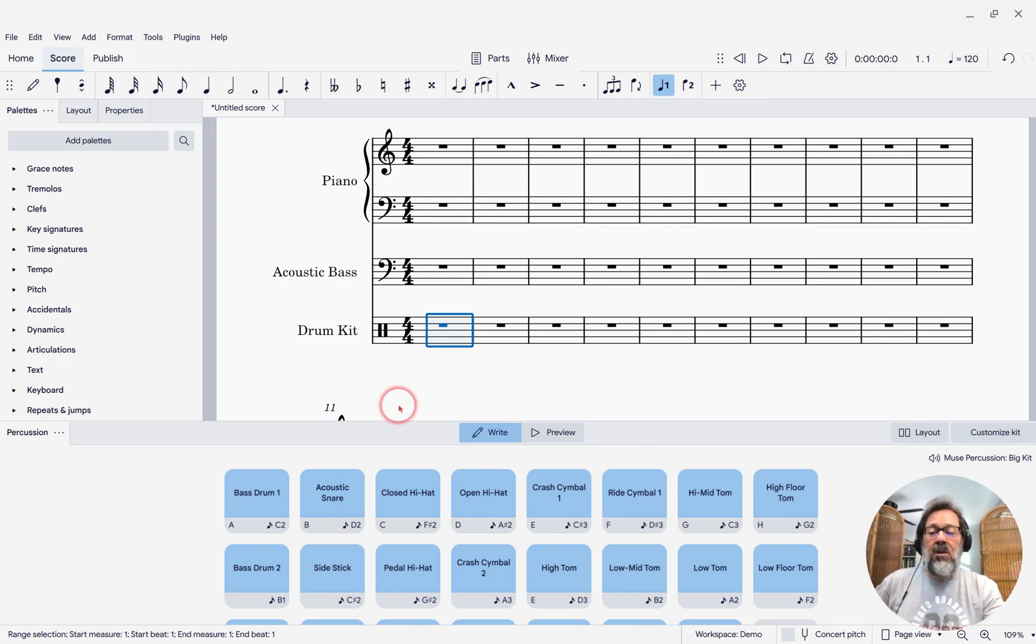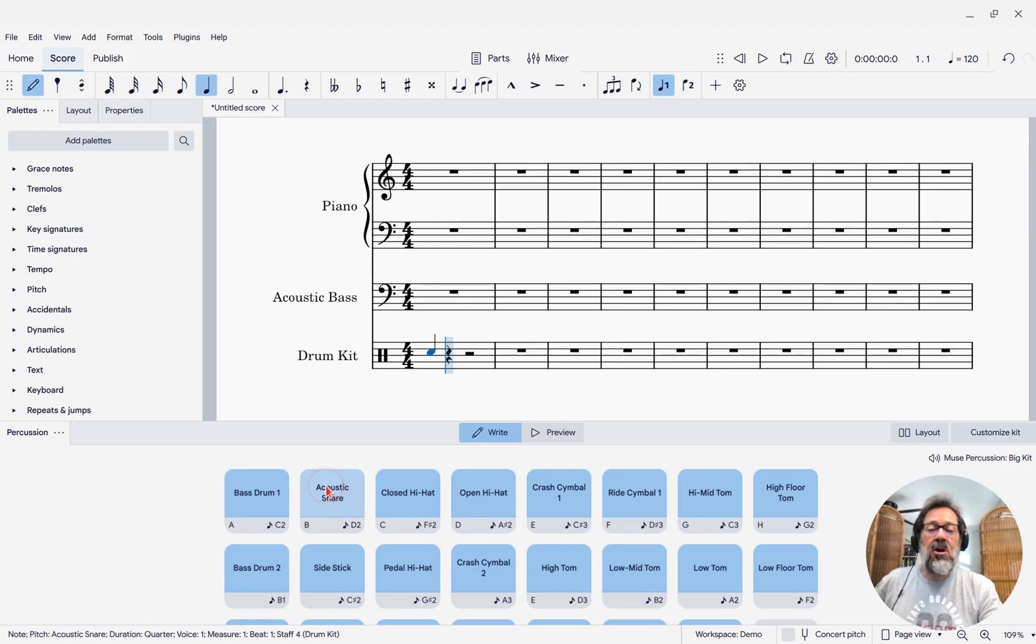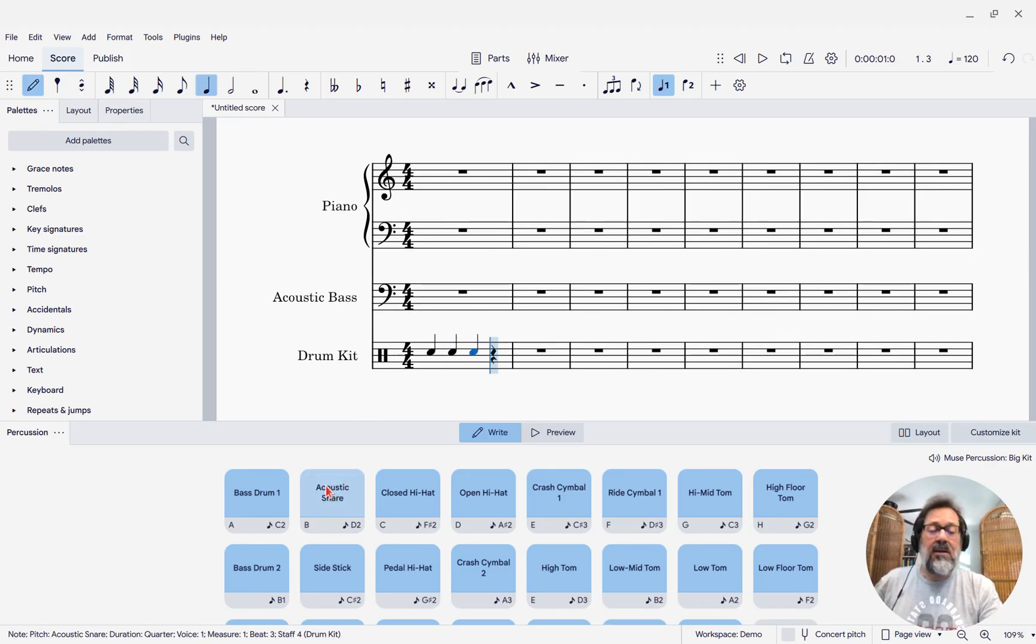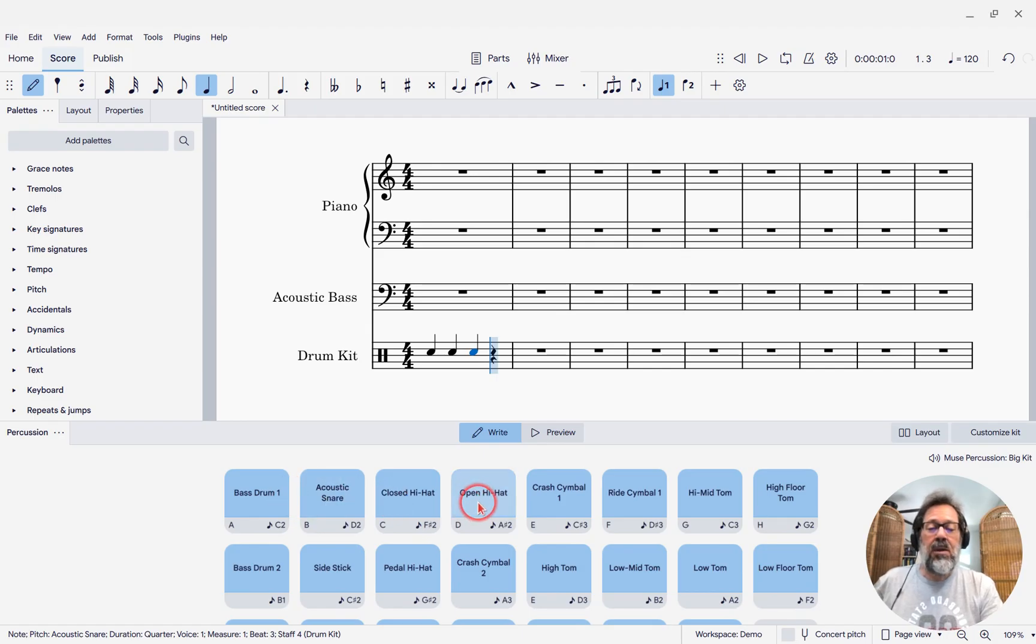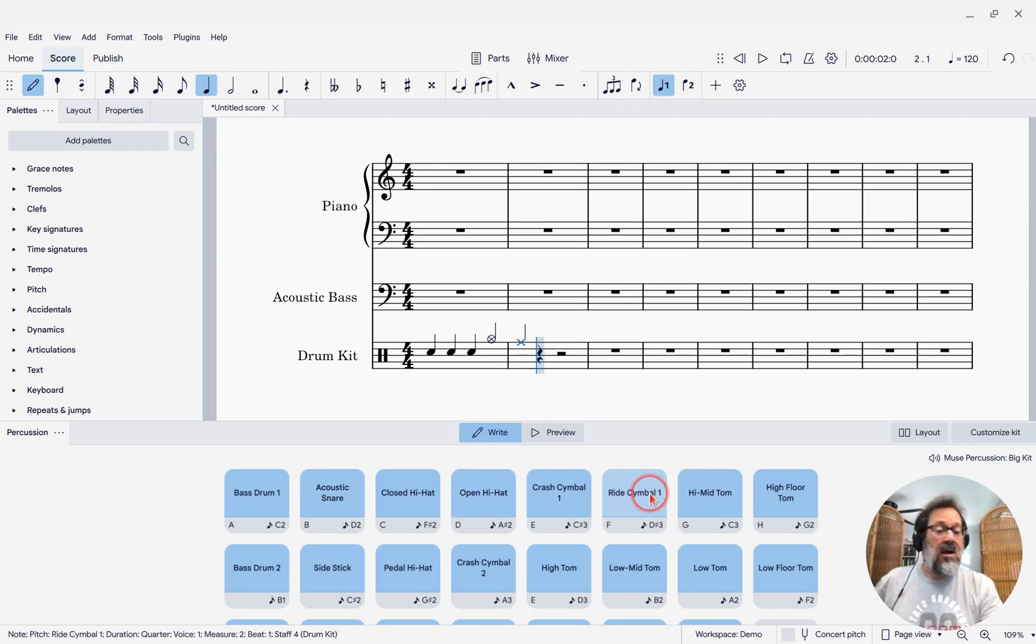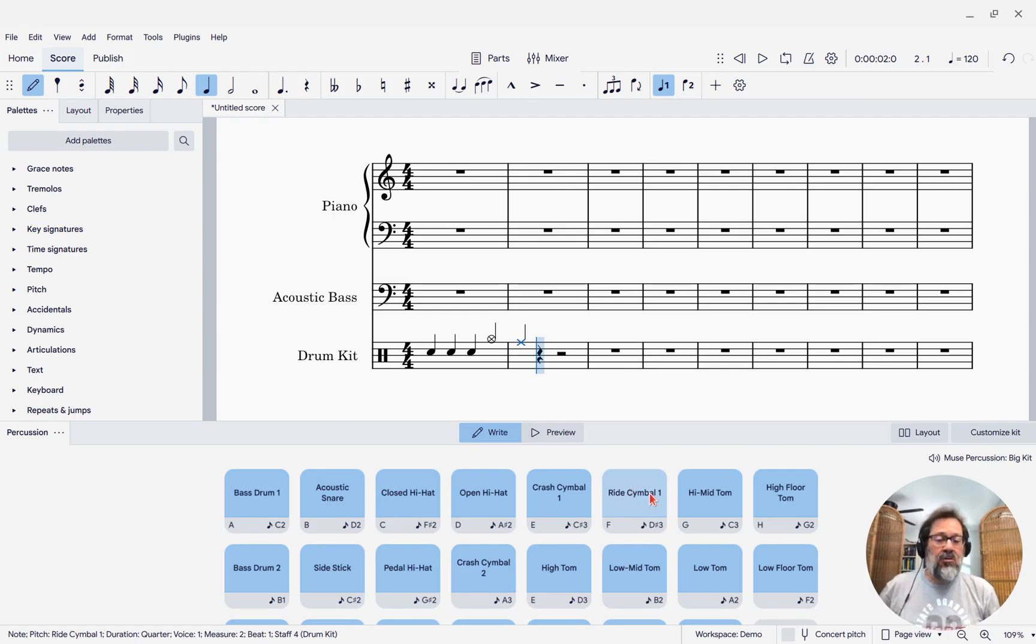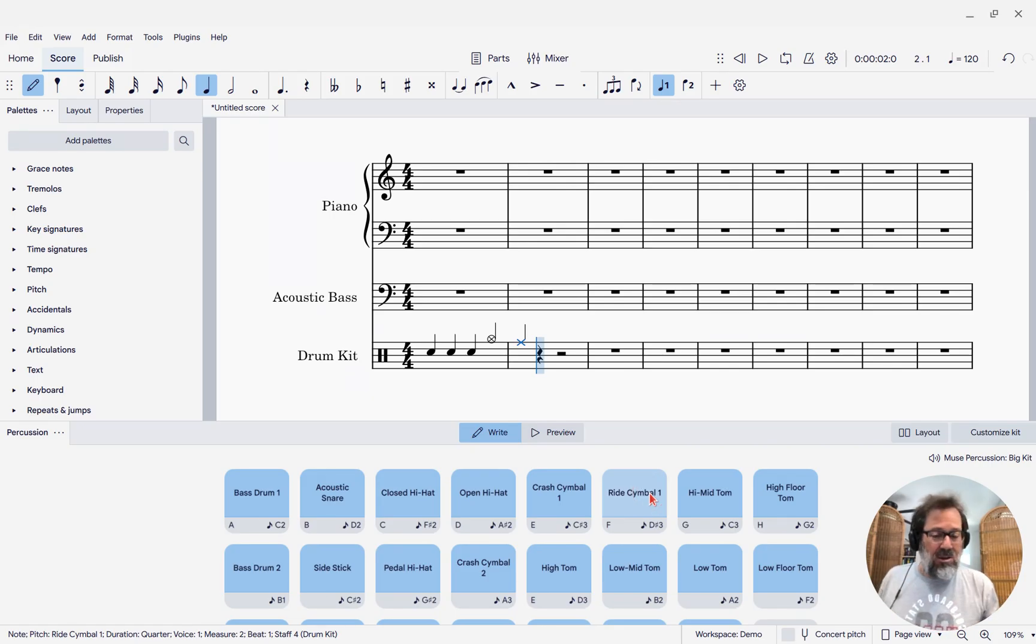Well, what it's good for is we can now enter notes just by clicking. We don't have to double-click like we used to. You can enter your notes just by clicking here on one of those pads, they're called.